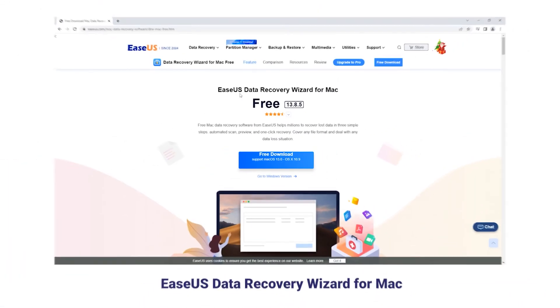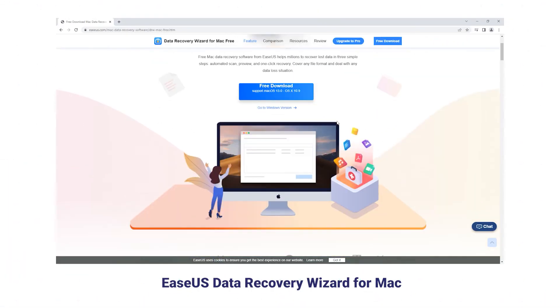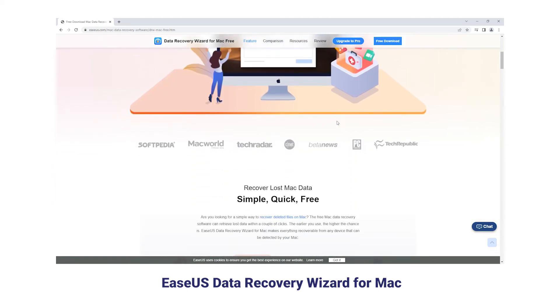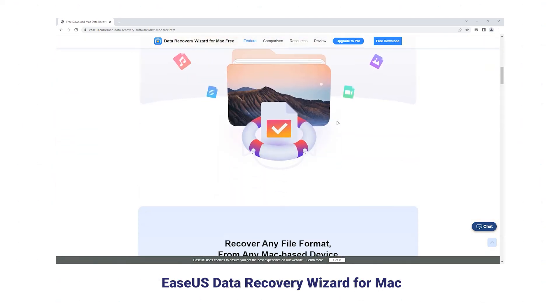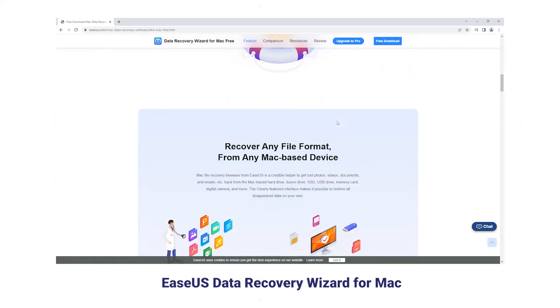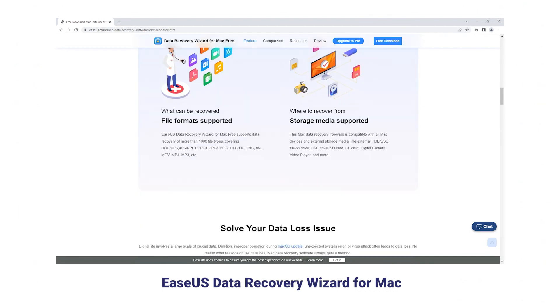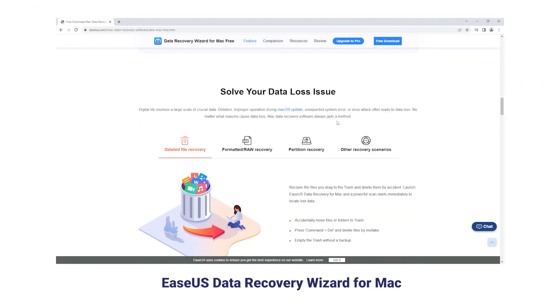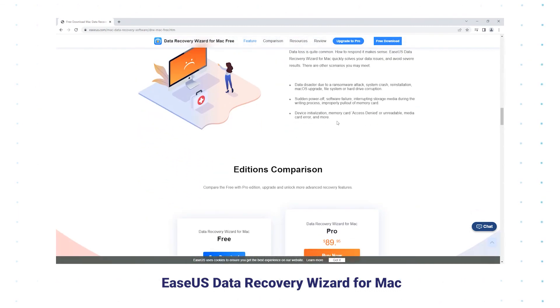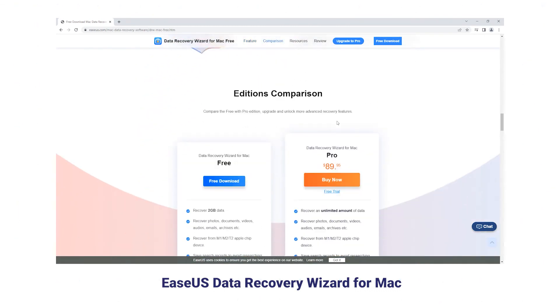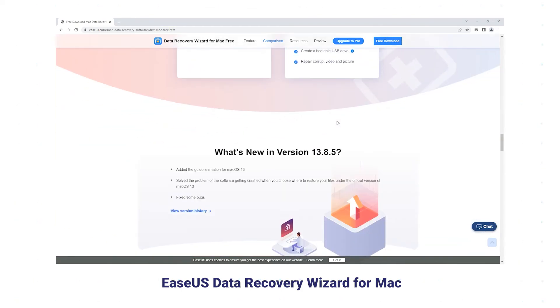EaseUS Data Recovery Wizard for Mac helps users recover lost data in a few steps, covering any file format and dealing with any data loss situation. You can retrieve lost files from a lot of devices by yourself using the app.